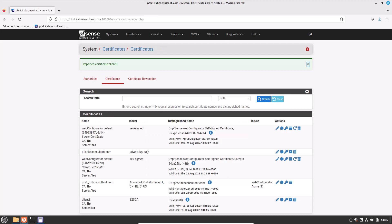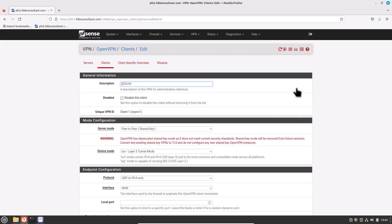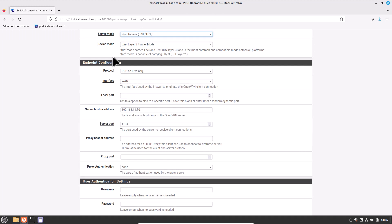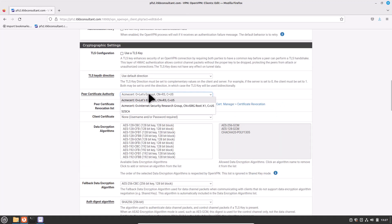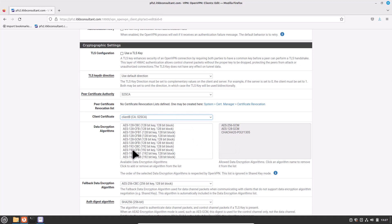Now, after importing the certificates, create the OpenVPN client. Navigate to VPN and click on OpenVPN. In the Client tab, we have already configured it earlier — now click to edit the existing OpenVPN client. We are required to change the relevant fields to establish an SSL/TLS VPN connection. Description is fine. Server mode: change to Peer-to-Peer SSL/TLS. Device mode: Layer 3 tunnel mode is fine. Protocol: UDP on IPv4 only is fine. Interface should be set to your WAN. The server host or address is already pointed to our PFSense head office public IP address or hostname. Server port 1194 is fine. Every other setting looks fine and requires no changes. Now select the Peer Certificate Authority — the CA imported at the beginning of this process: select S2SCA. Choose the client certificate — in our case it's Client B, imported at the beginning of this process. Now click on Save.